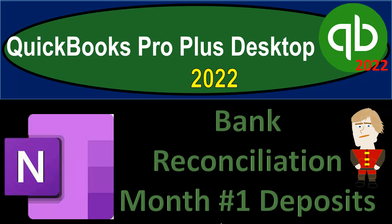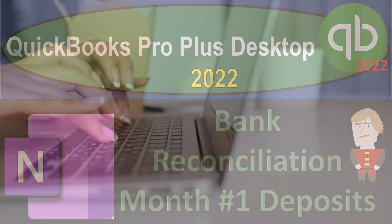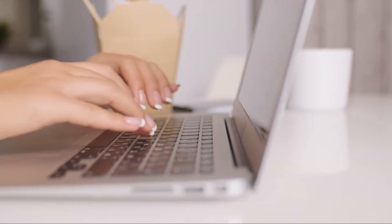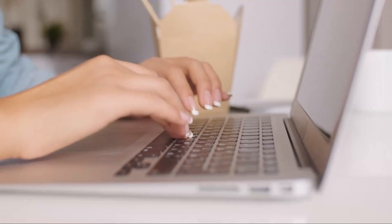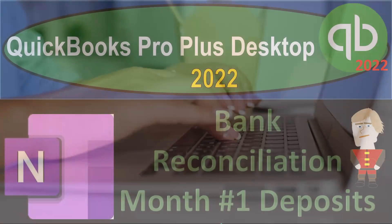QuickBooks Pro Plus Desktop 2022 OneNote Presentation: Bank Reconciliation Month Number 1 Deposits. Let's get into it with Intuit's QuickBooks Pro Plus Desktop 2022.